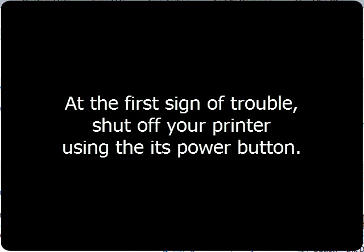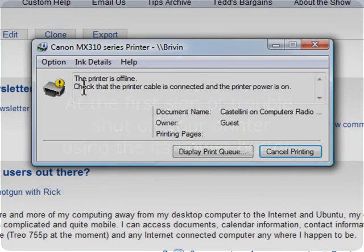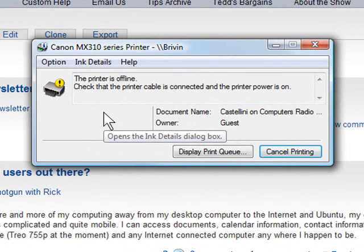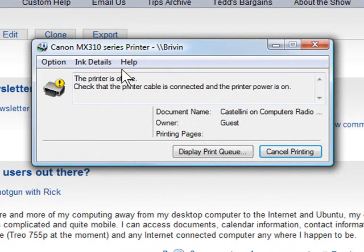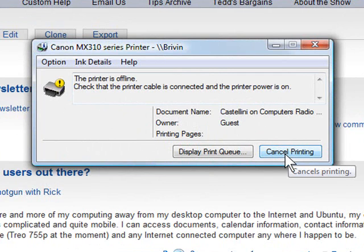After you shut the printer off you should get a notice similar to this. It'll look different on different versions of Windows, but it'll tell you that the printer is offline and it'll give you the opportunity right then and there to cancel printing.